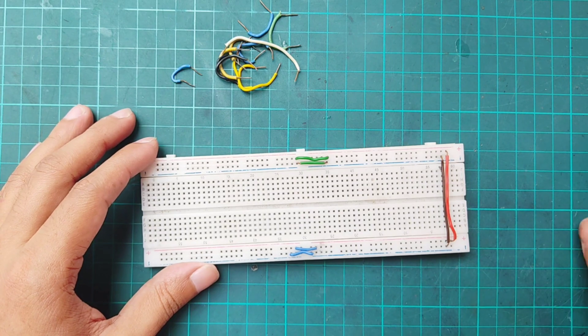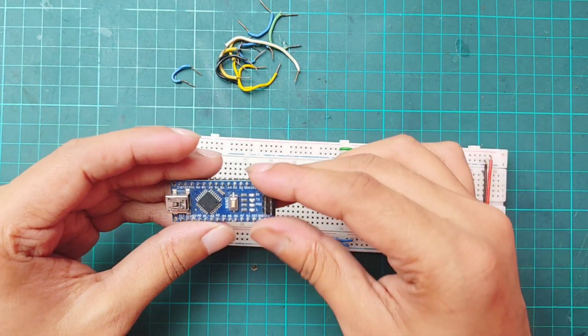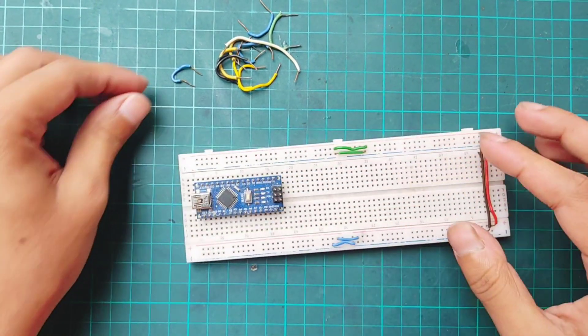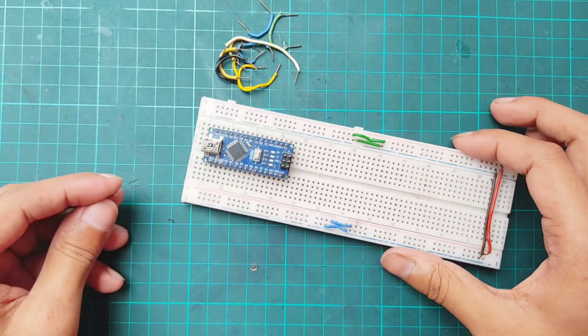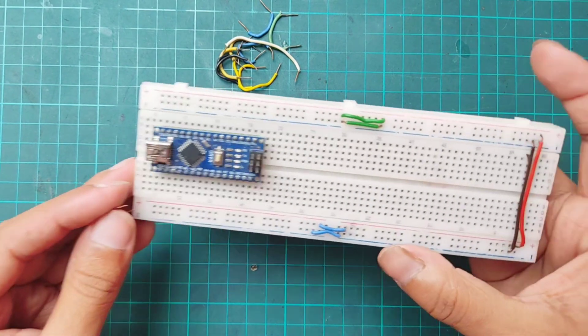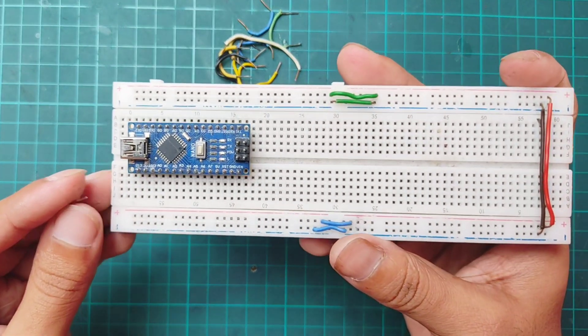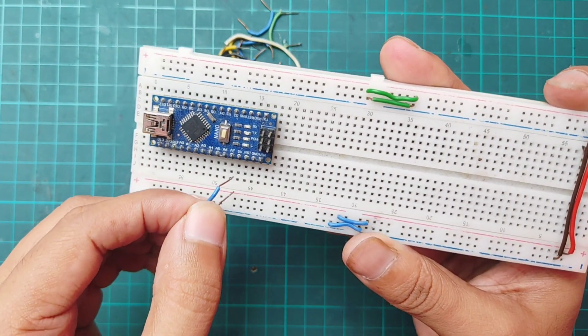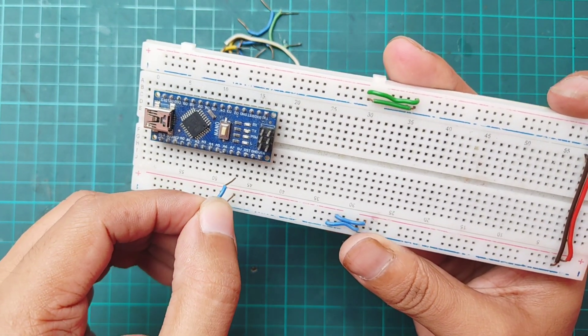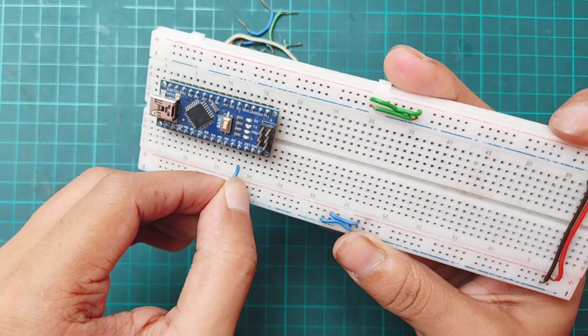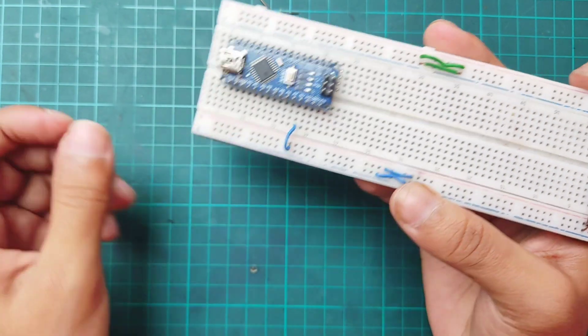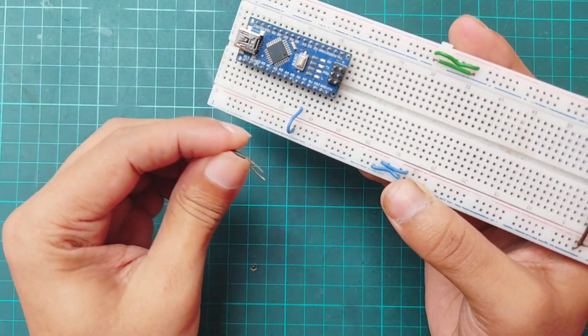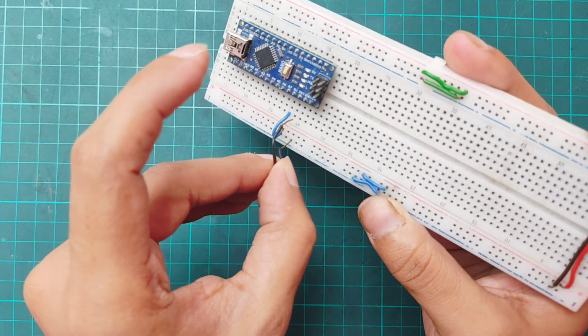First, placing the Arduino in the breadboard. Then connecting Arduino 5V to breadboard positive terminal and ground with breadboard negative terminal.